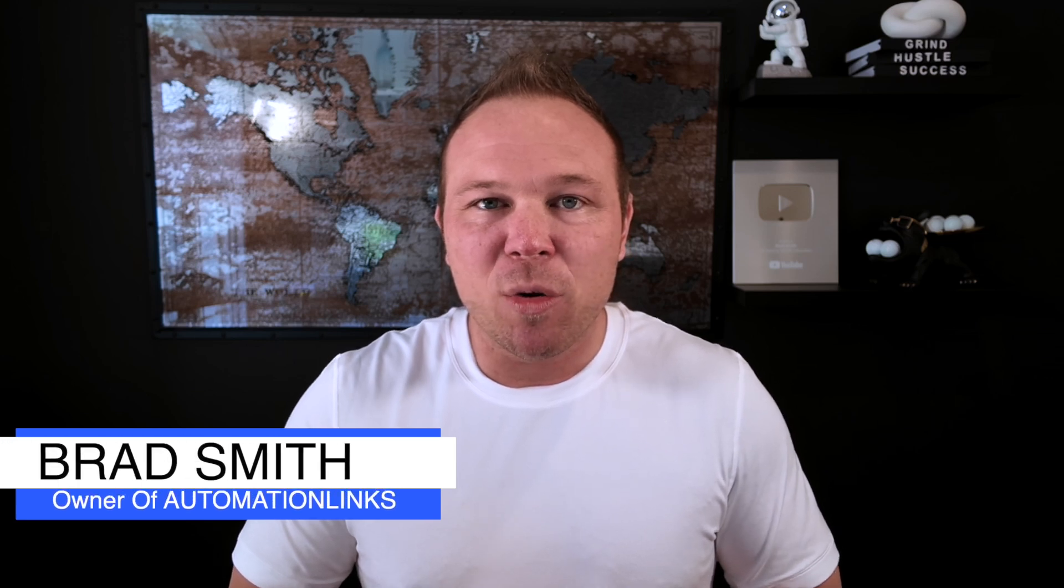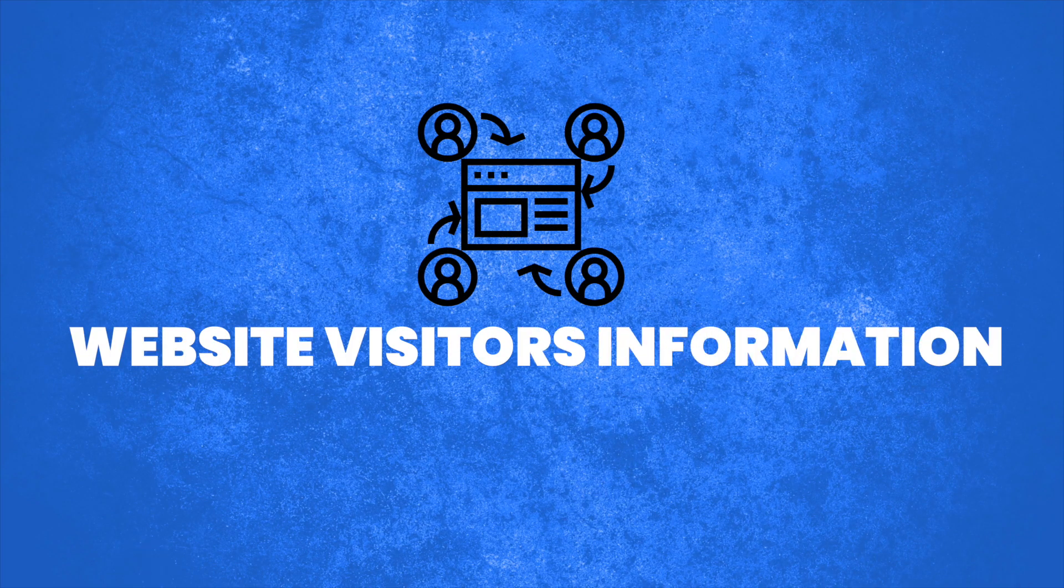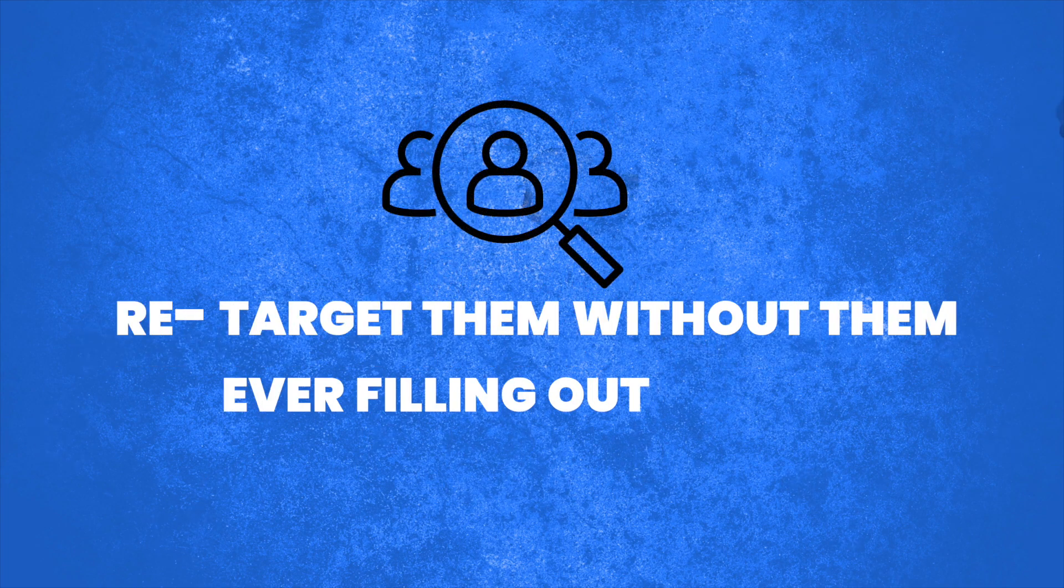Hey there, my name's Brad Smith, owner of AutomationLinks. Today, I'm going to show you exactly how I'm able to grab my website visitors information, retarget them without them ever filling out a form.